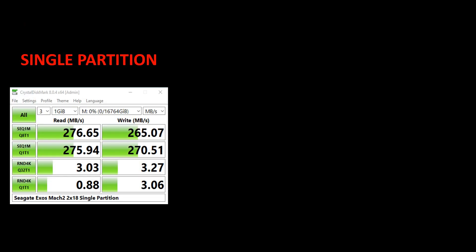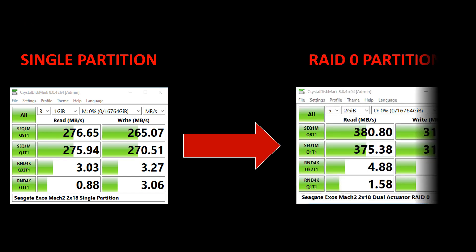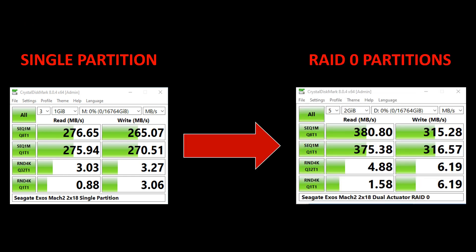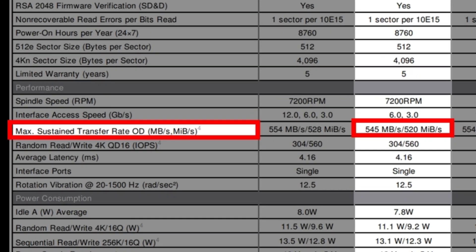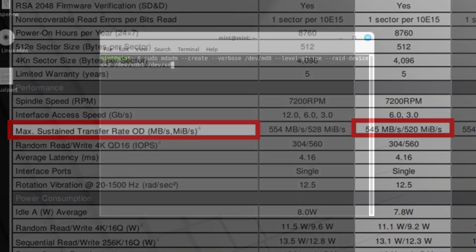Now, with the RAID partitions set up, I went ahead and ran Crystal Disk Mark, and the results with this new RAID partition seem promising, raising single-disk sequential performance from about 270 MB per second read and write, up to about 315 MB per second write, and 381 MB per second read. I mean, it's a far cry from the near-double performance and the 545 MB per second claim by Seagate, but it definitely shows an improvement.